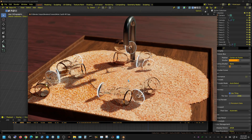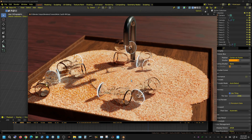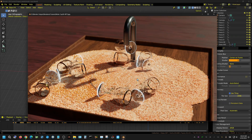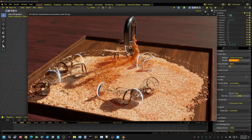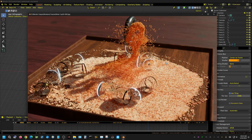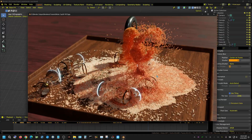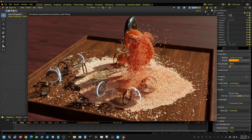Anyway, like always, if you have any questions about how this animation was created, leave a comment below and I will try to answer it. That's it — later, people.